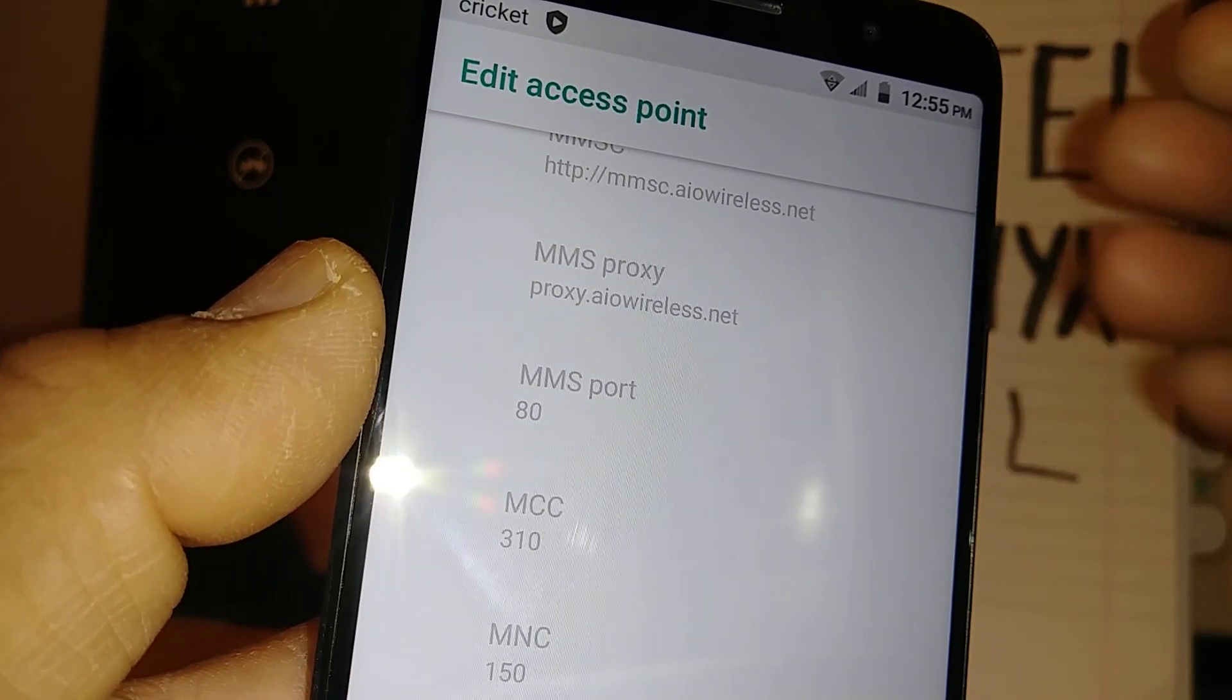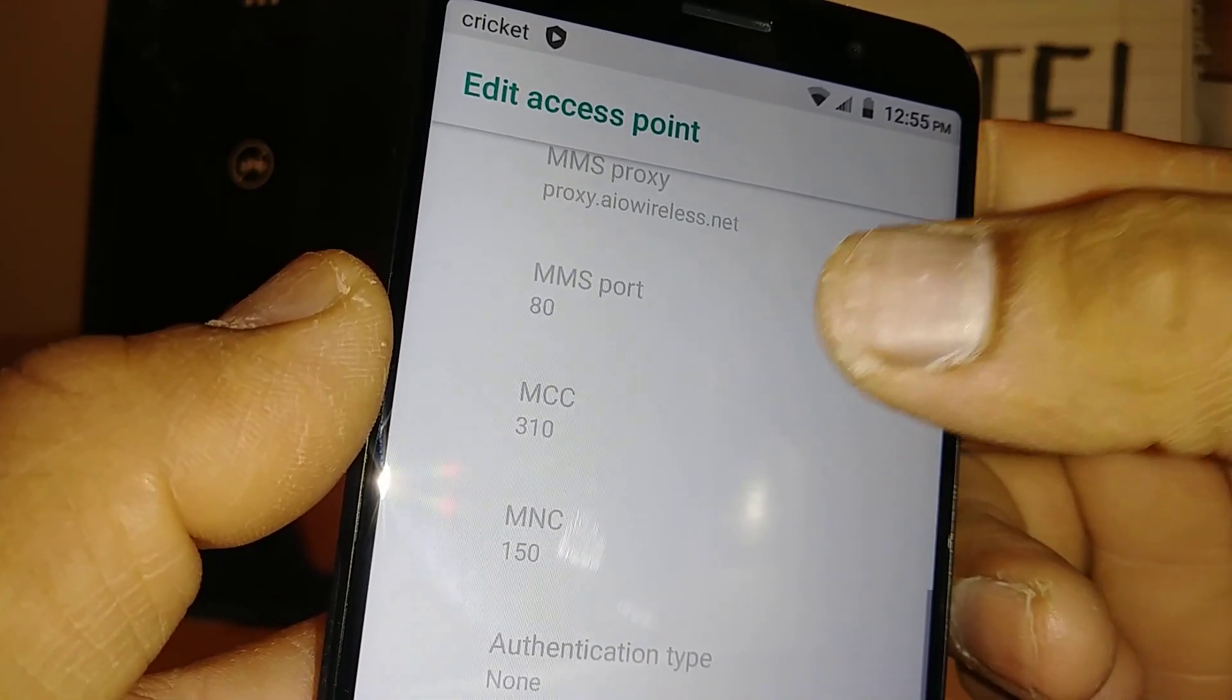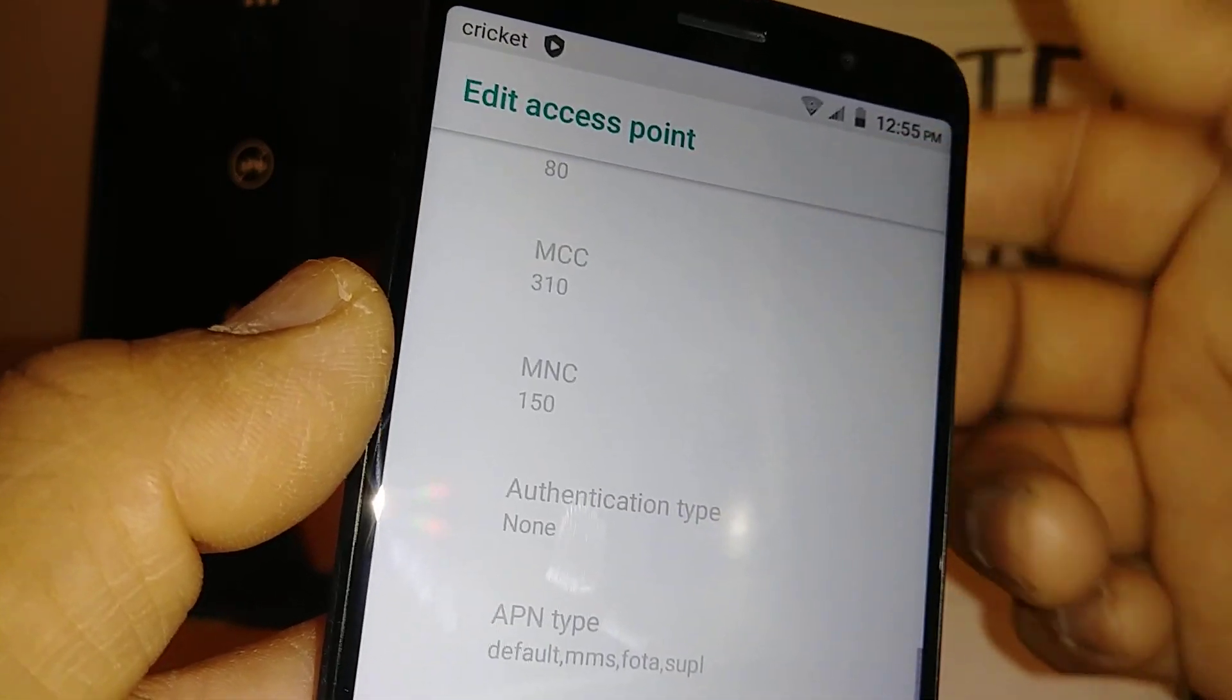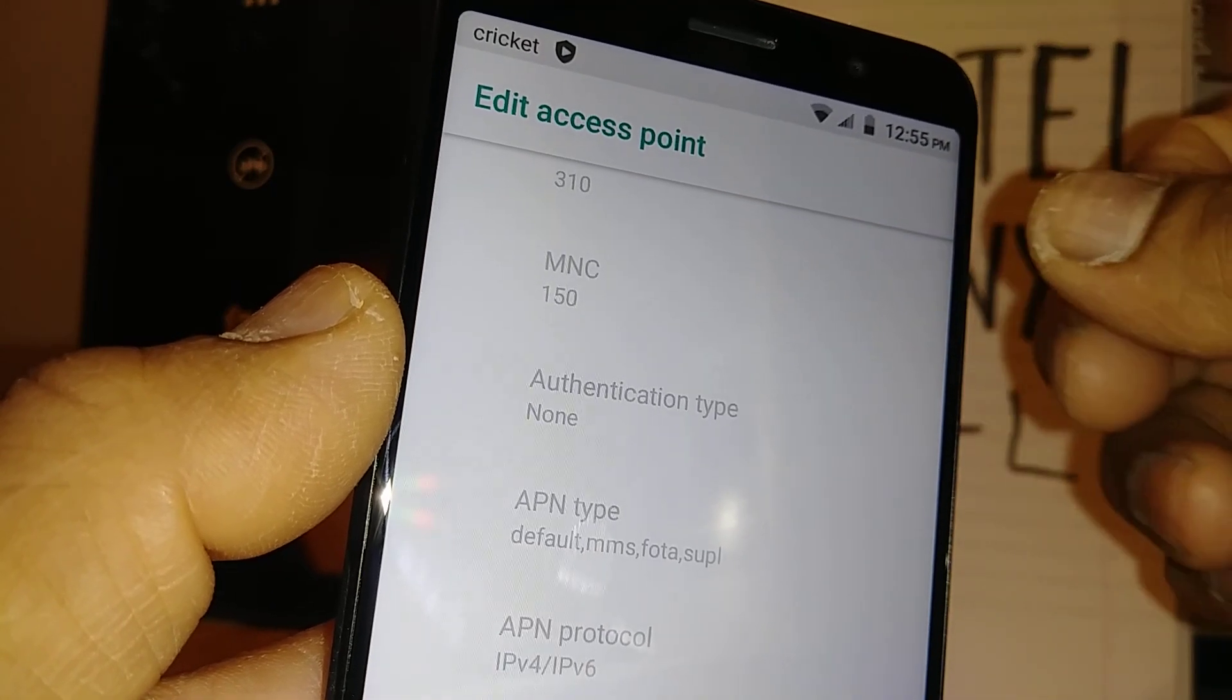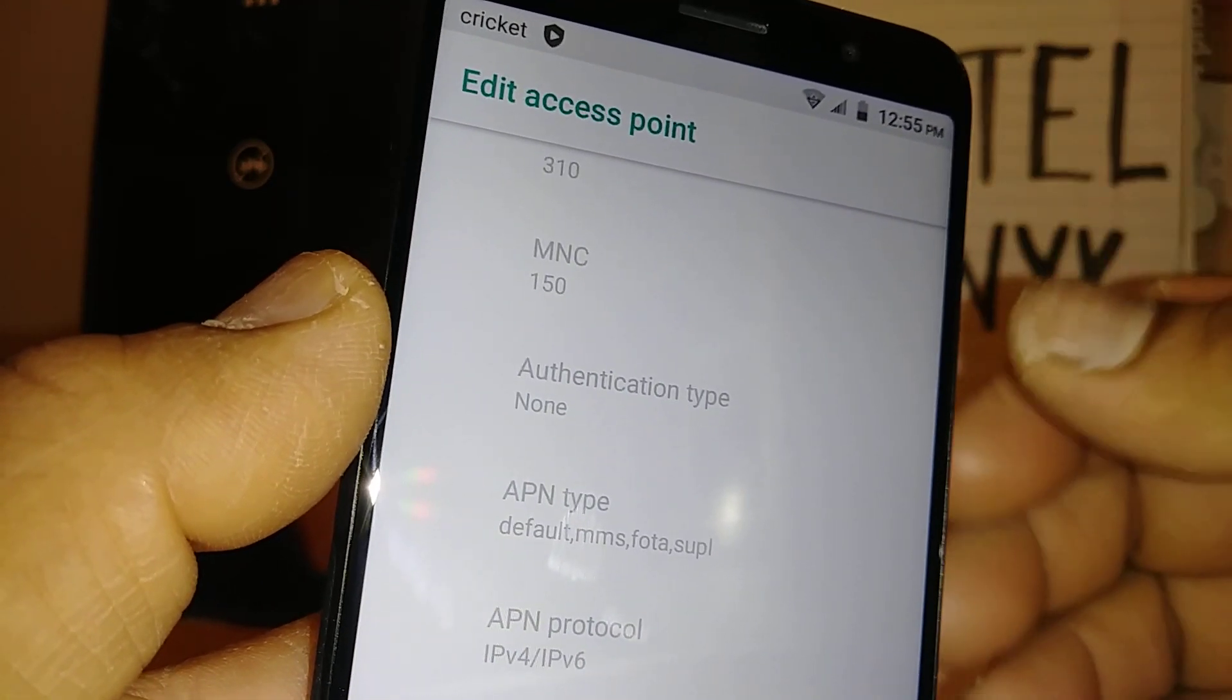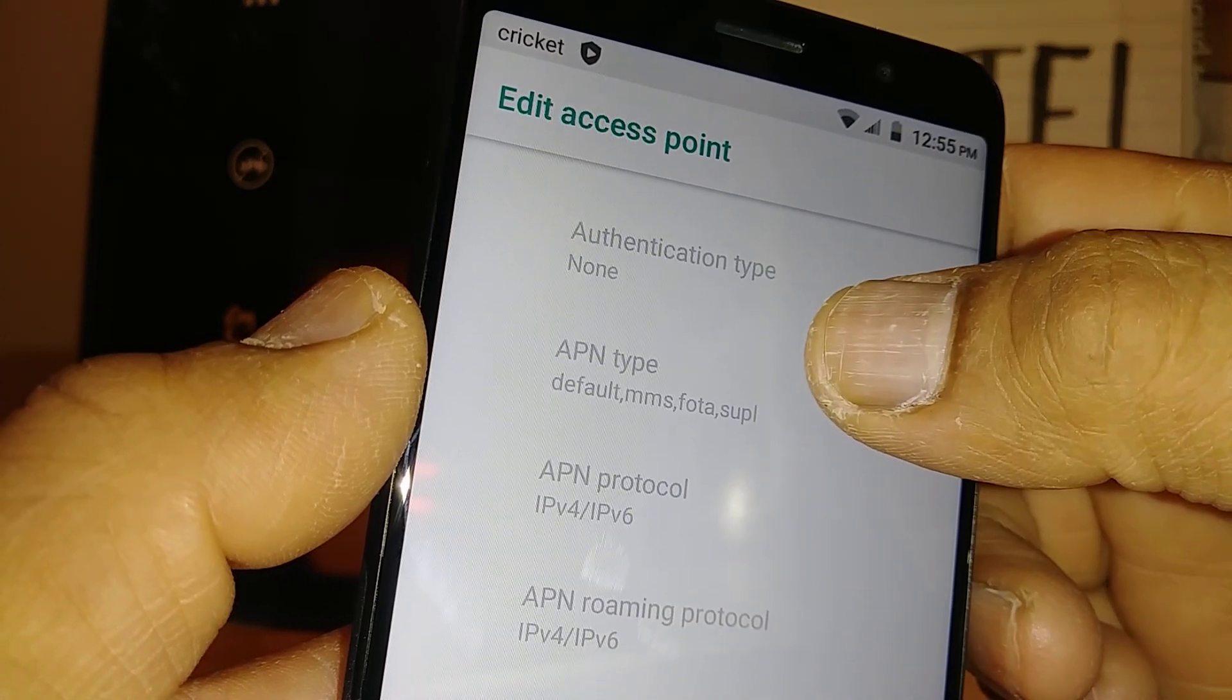Port 80, mobile country code, which is very important, you have 310. Mobile network code for Cricket, code 150, you have to have the same value. And authentication type, it doesn't matter if you have a value or just none, don't worry about it.